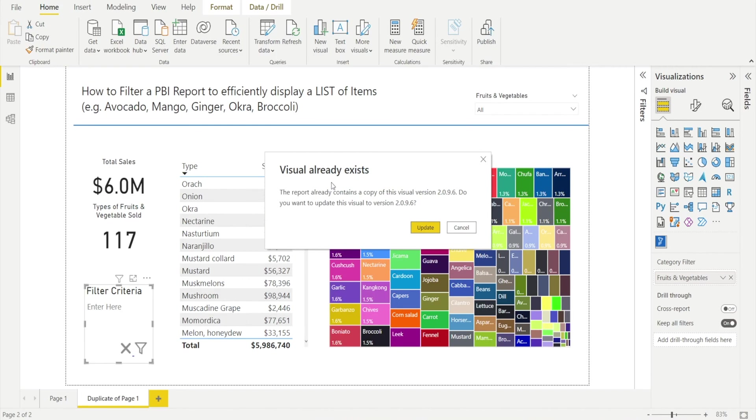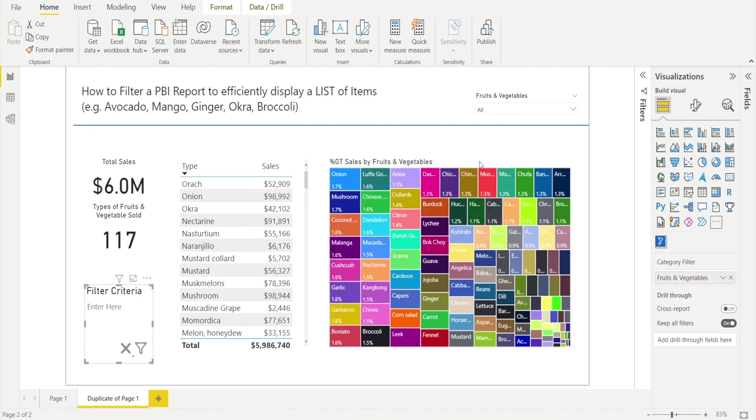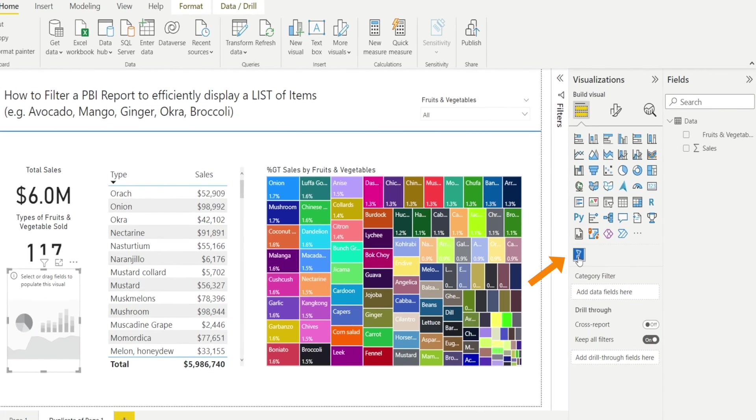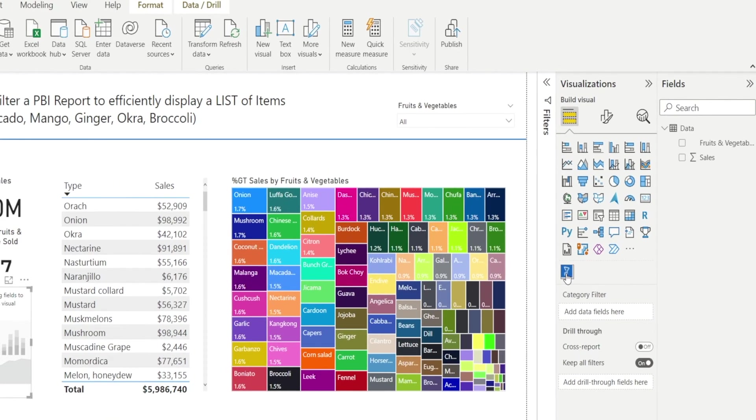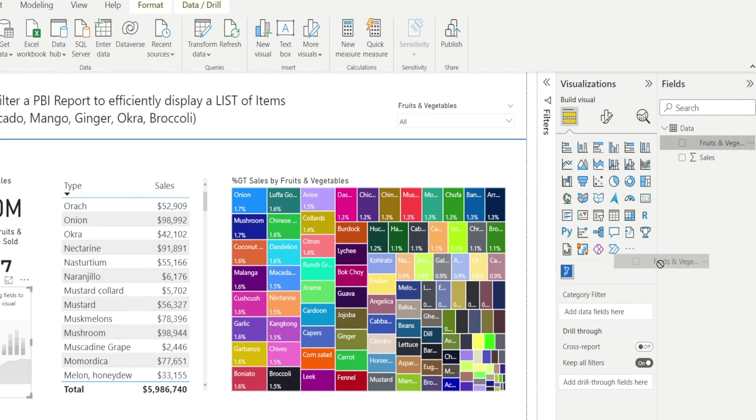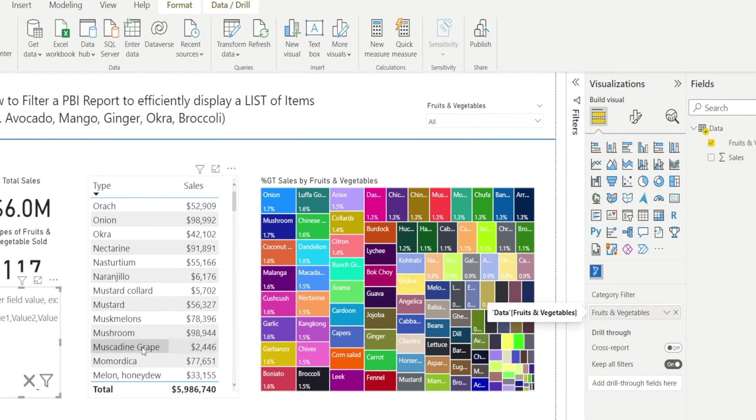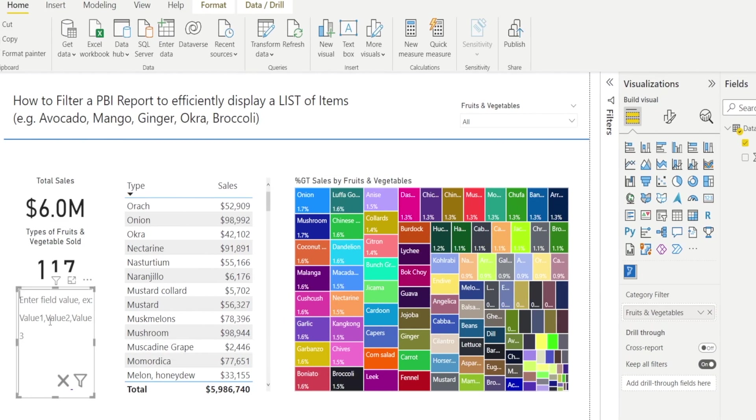Now, for me, it says Visual already exists because I've already previously downloaded it so I would just hit Cancel. Once you have downloaded the app, all you need to do is click it to create a new visualization and then drag the field that you want to filter by into the category filter. And then after that, you're ready to use it.